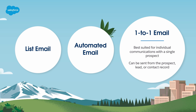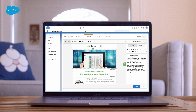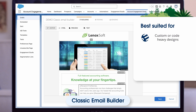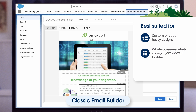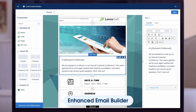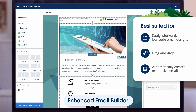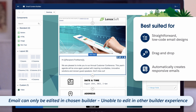Once you've settled on a send type, the next step is to choose the email builder experience. Account Engagement has two different email builders to choose from. First, we have the classic email builder. This builder is best suited for more custom or code-heavy designs. It is a what-you-see-is-what-you-get, or WYSIWYG builder, that also supports HTML designs. The second builder is the enhanced email builder, sometimes called the lightning email builder. This builder is best suited for straightforward, low-code email designs. It is a drag-and-drop builder and creates automatically responsive emails. Remember, once you start building, that email can only be edited in the chosen builder going forward — it cannot be edited in the other builder experience.